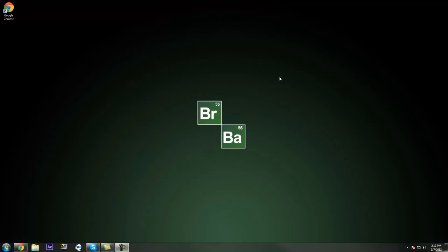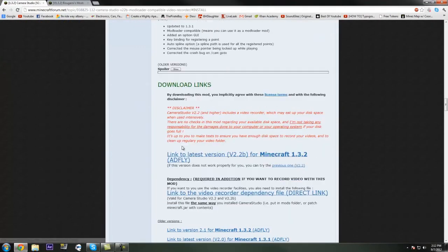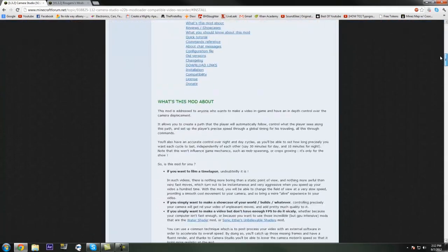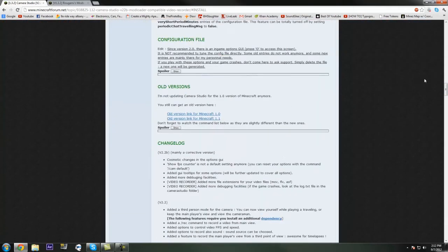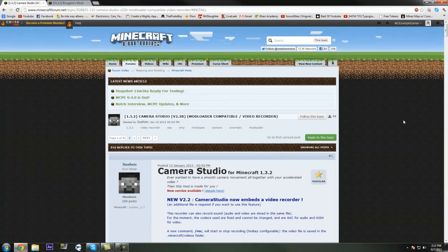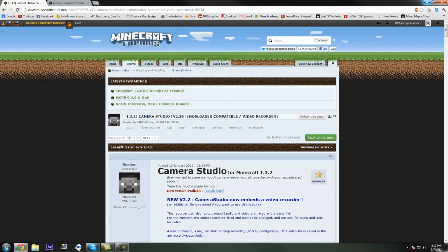Now we're going to have a look at some of the mods that we use. I use three mods in my recording: Camera Studio, Sonic Ether's Unbelievable Shaders, and a texture pack. Regarding compatibility, Sonic Ether has still not released his official 1.3.1 release, so we're going to be using the default texture pack for now because it's still a bit buggy and in beta stage.